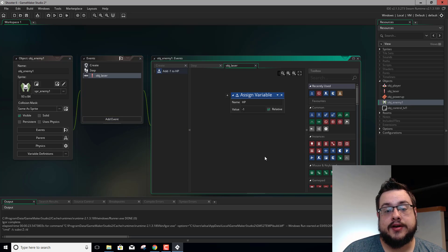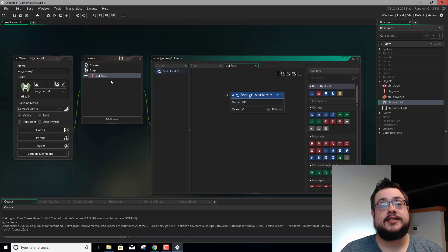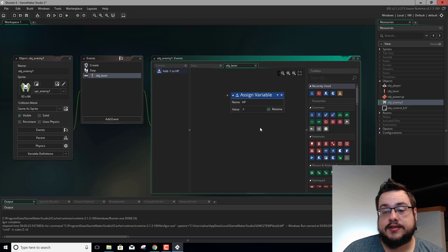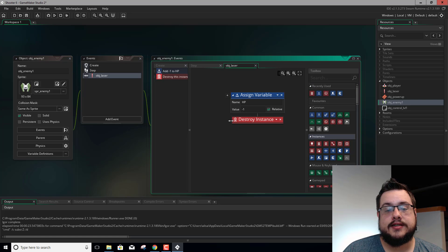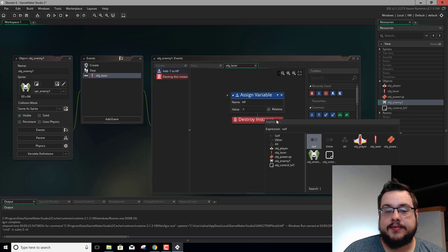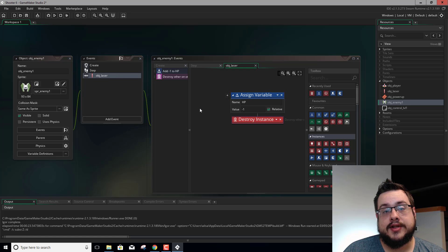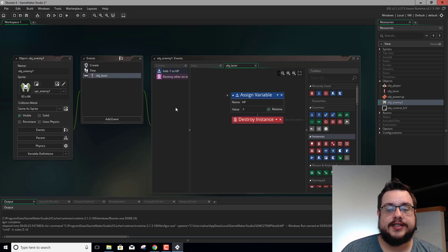We also want to destroy the laser. It's just going to keep on going through and possibly continue damaging the enemy every frame of the game that it still exists. So what we want to do is have a destroy instance. As is, it's going to destroy our enemy immediately - we don't want that. So we want to hit apply to and choose other. When you're referencing other in the collision event with the laser, the laser is other. So it's going to destroy whatever laser hits it, and that's exactly what we want.